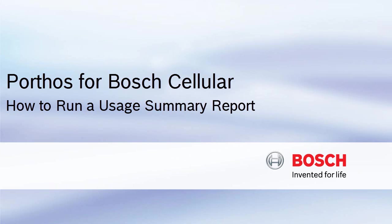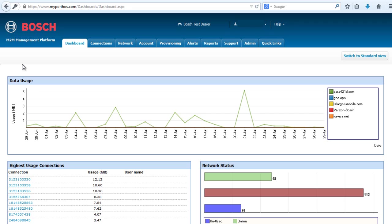How to run a Usage Summary Report. In this tutorial, you will learn how to run a Usage Summary Report.